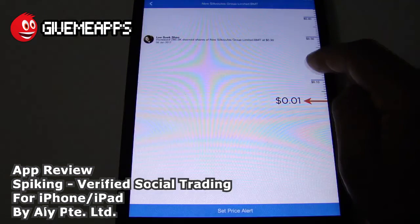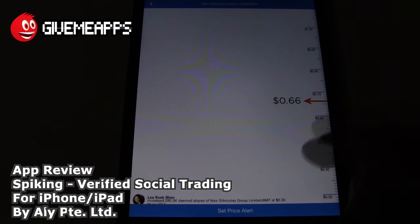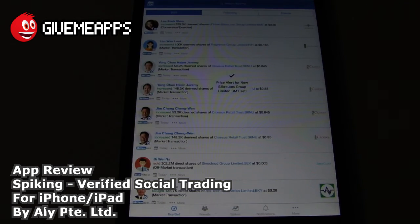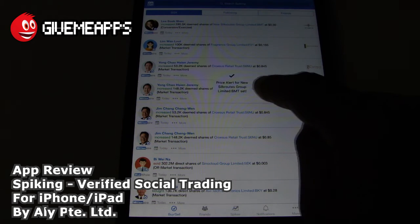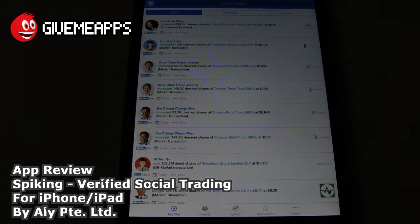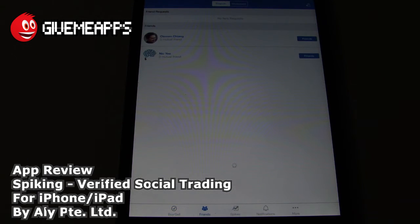You can move that meter up and down, then set the price alert. It's wishful thinking, but it does work nonetheless. Price alert for New Silk Roots Group Limited set. Take a look at your friends list — we did get a couple of requests when we opened the app, and we now have a couple of friends there.